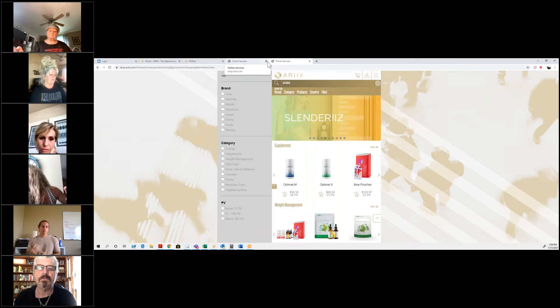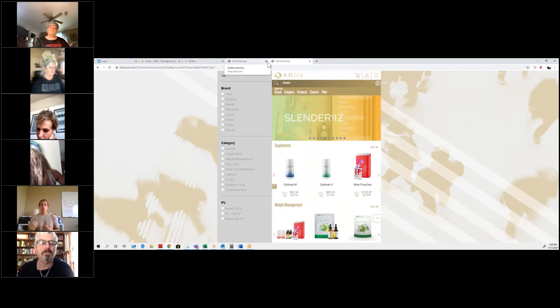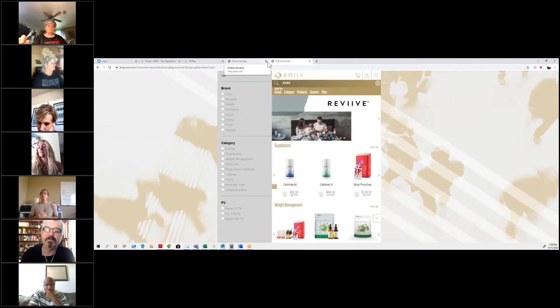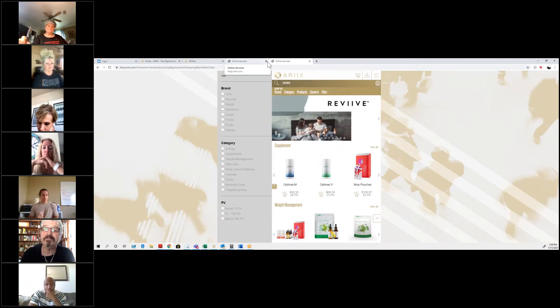If you don't want to merge the accounts, you don't have to — you'll still be able to keep both accounts.